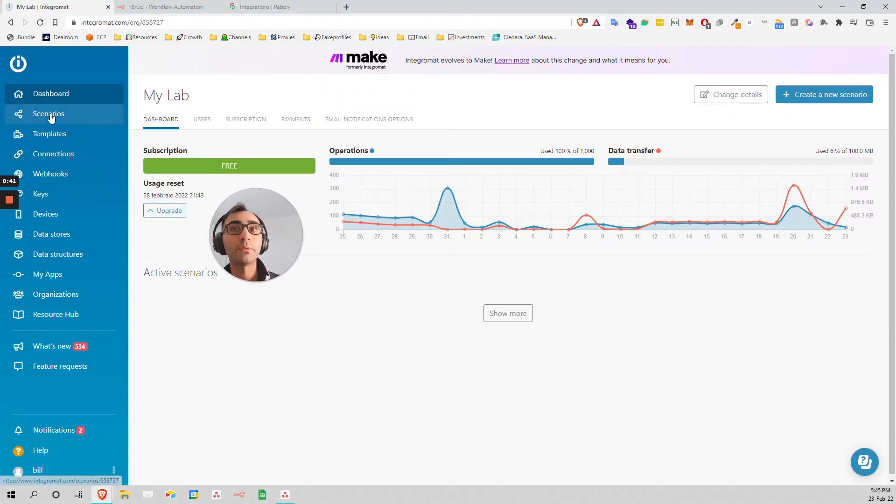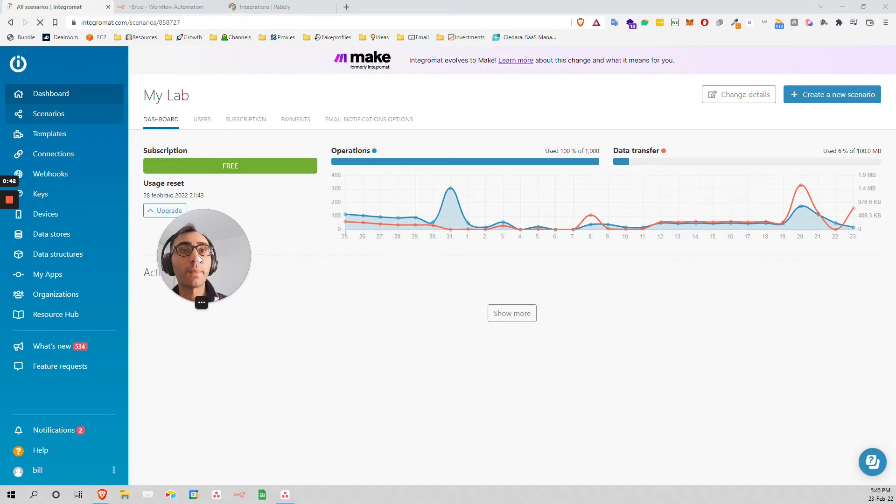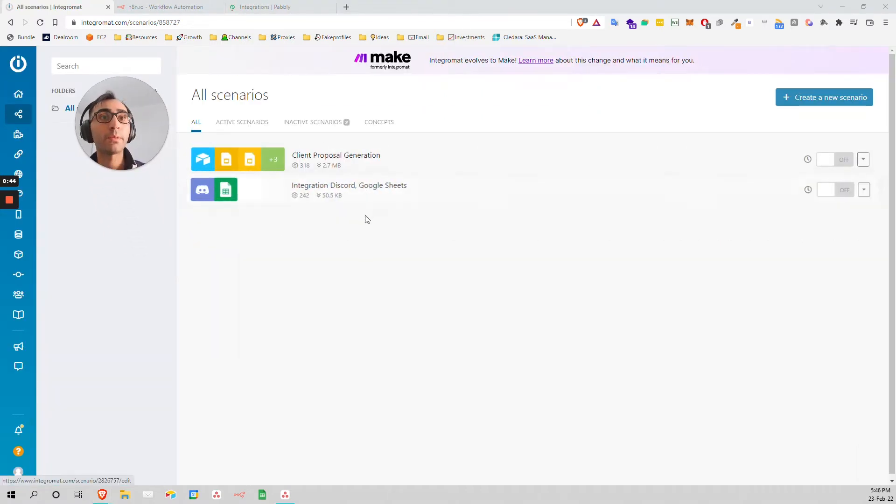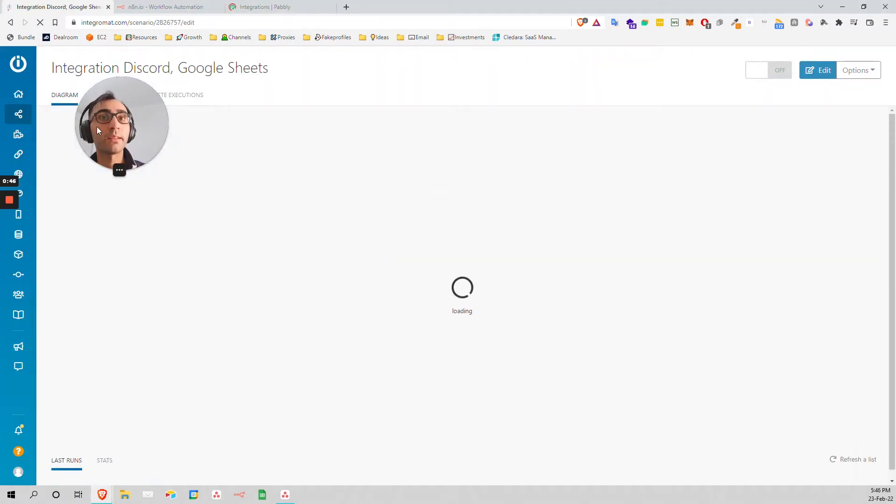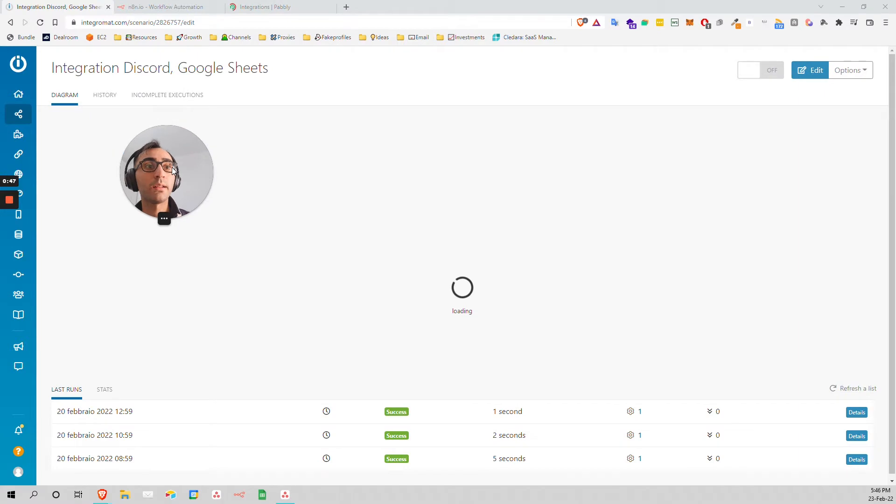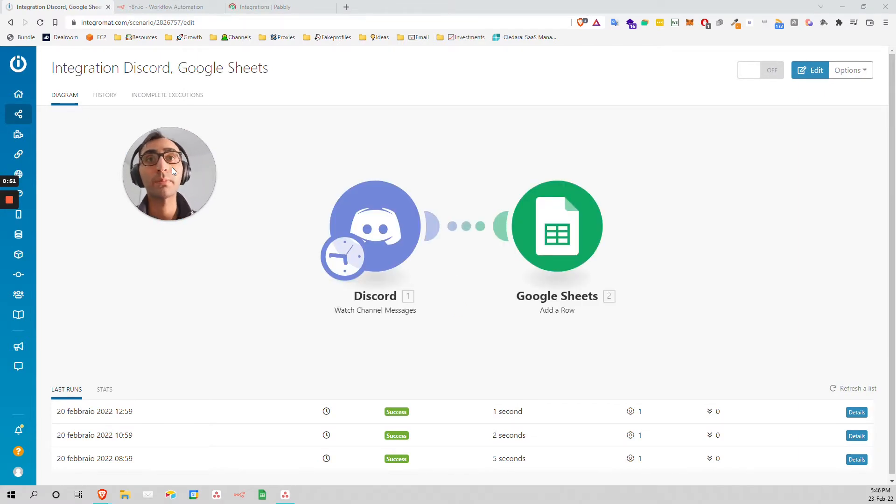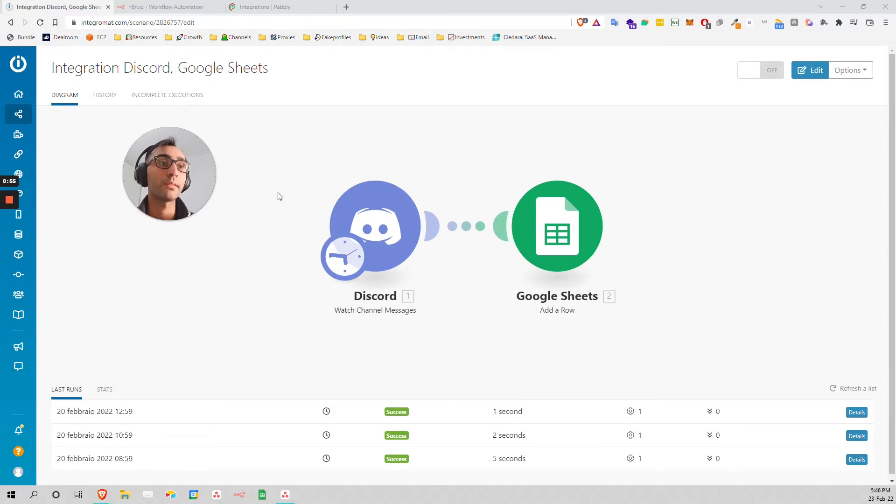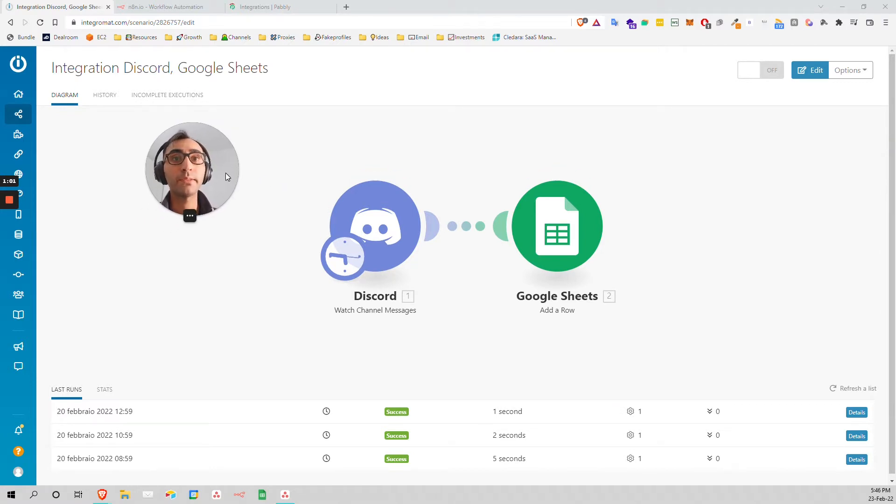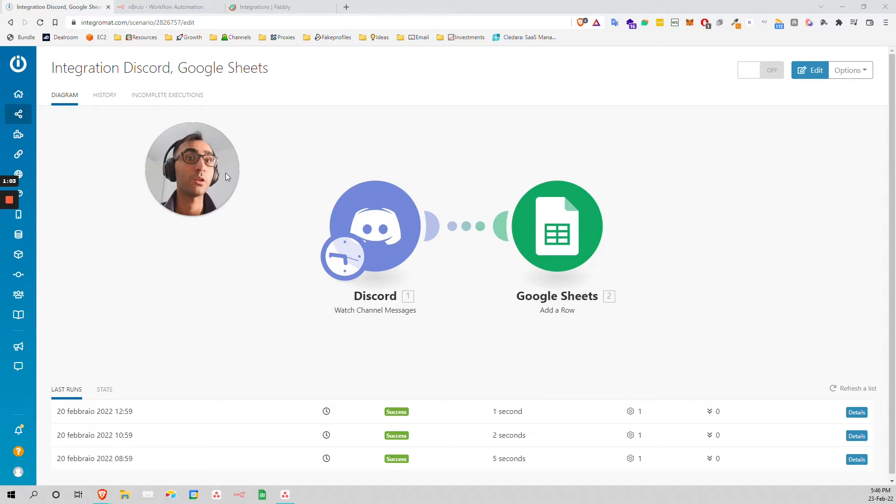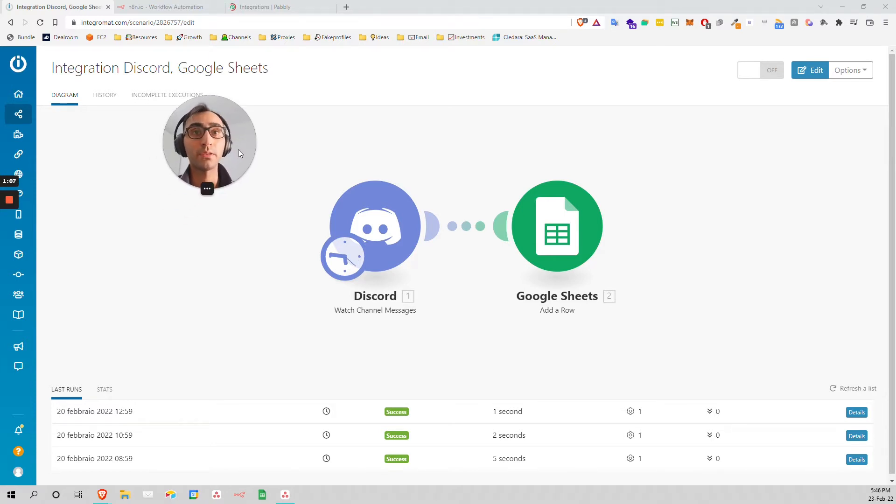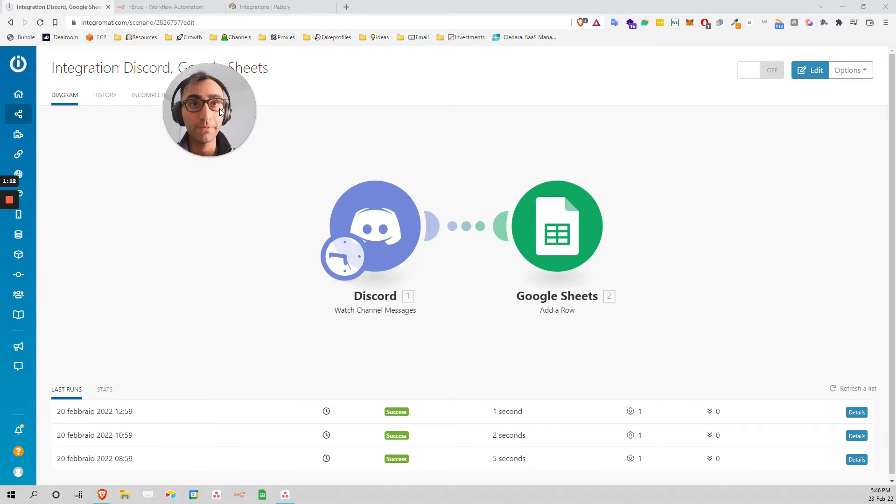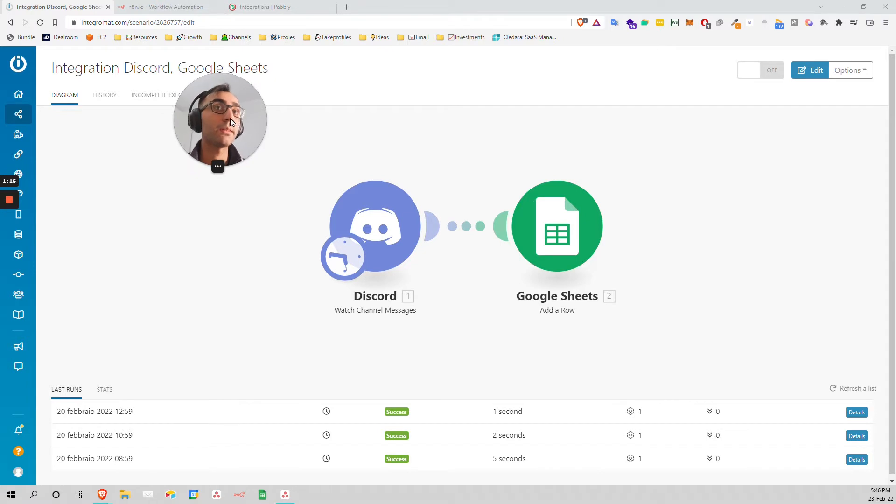Integromat is really good, to be honest, if the pricing wasn't that high and also the fact that you pay for the operation. I came from a developer background, and the fact of paying for operations is a bit crazy to think for me. Because with AWS or Digital Ocean, you can take a server for basically free, like $5, and you have unlimited operations. You just pay for the electricity.